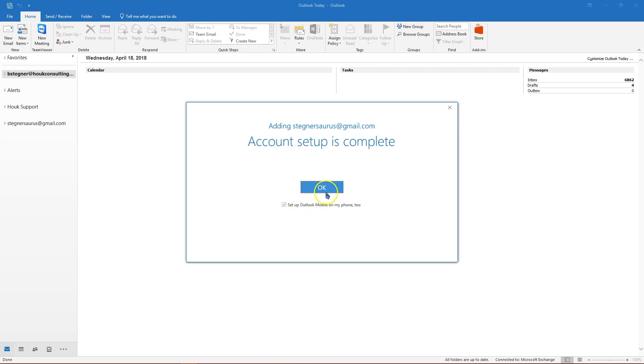Give Outlook a second and you should see account setup is complete. If you don't see that, make sure you typed your password correctly. Make sure you're entering the app password if you use two factor authentication, and sometimes you'll get an error where it says it won't work. Just click retry once or twice and it may go through.